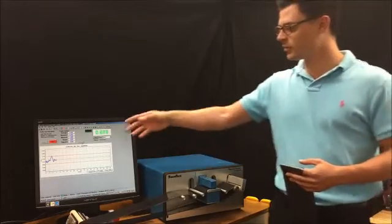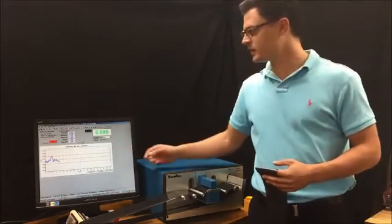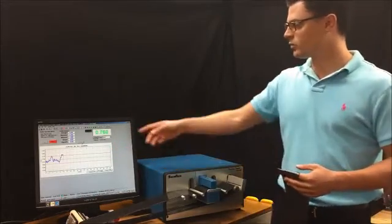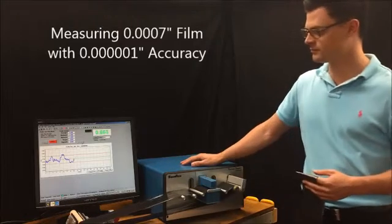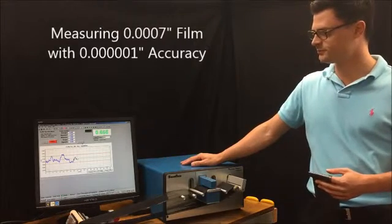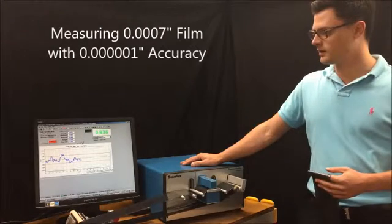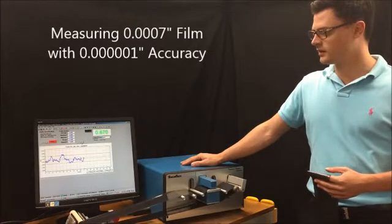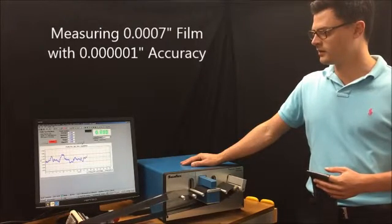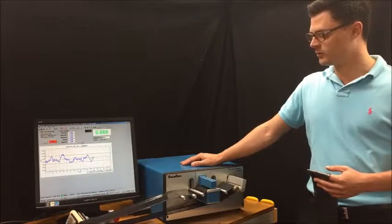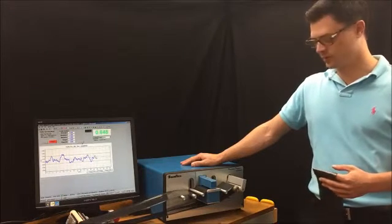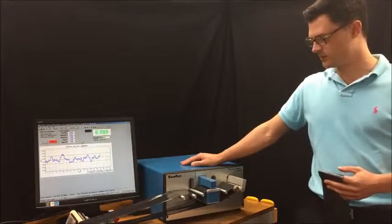Right now I'm recording the data. I'm recording to one millionth of an inch here. We'll let the loop run for a little bit, and then we'll stop it.